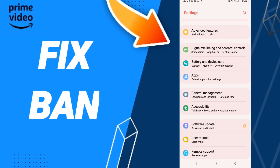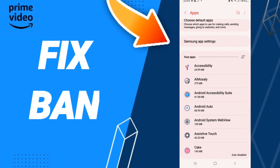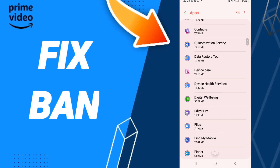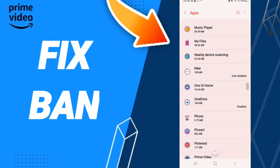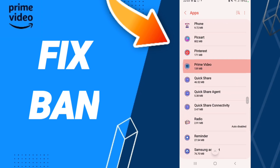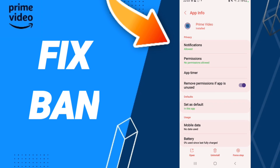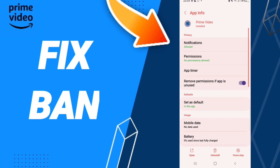Here we click Apps to open App Settings. When you find the list, you will enter the window of Amazon Prime Video, and you click here. On this page of App Info, you will click on the first option.